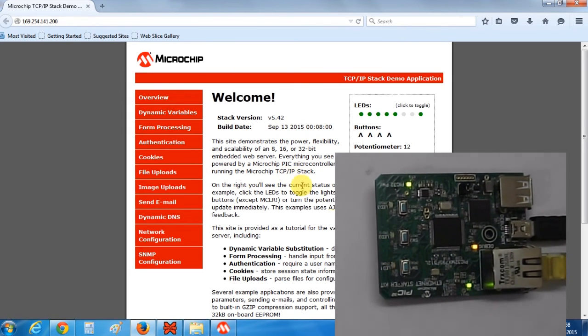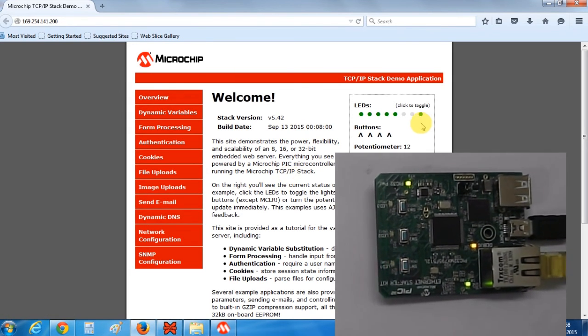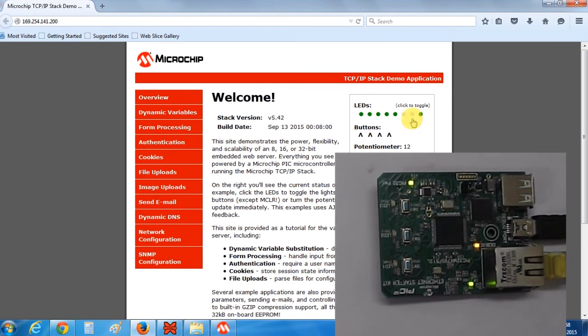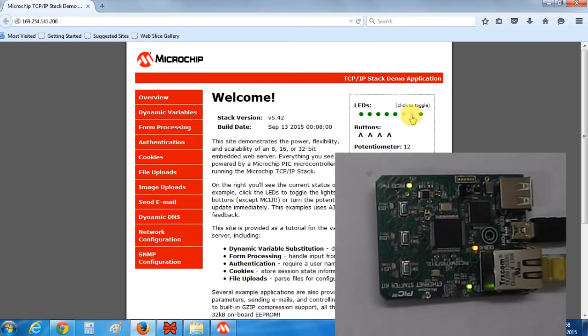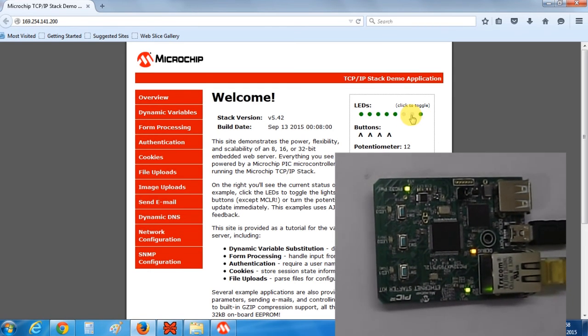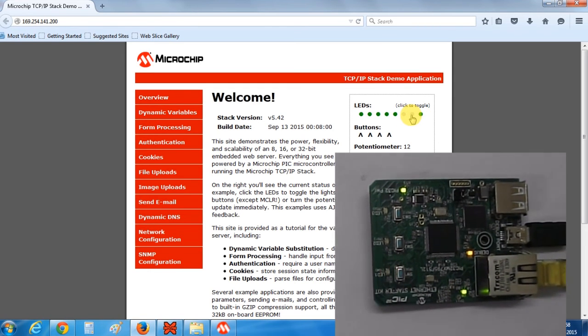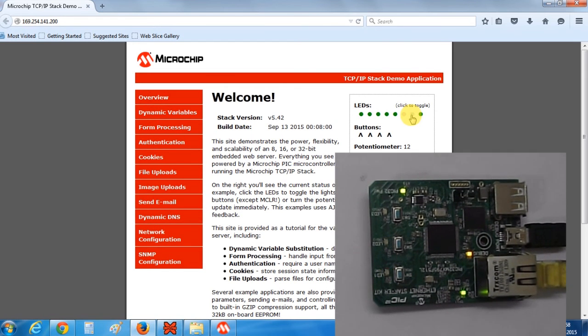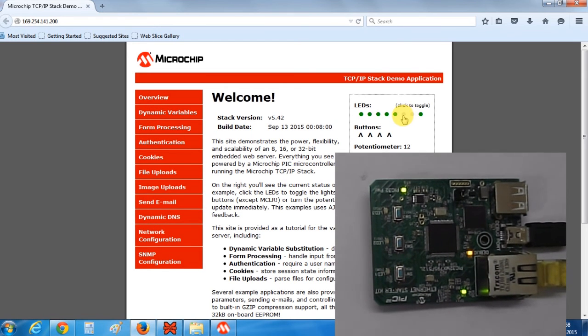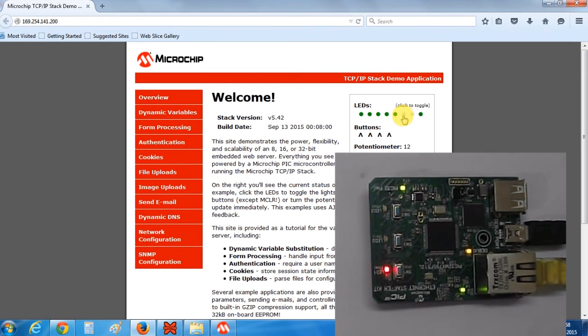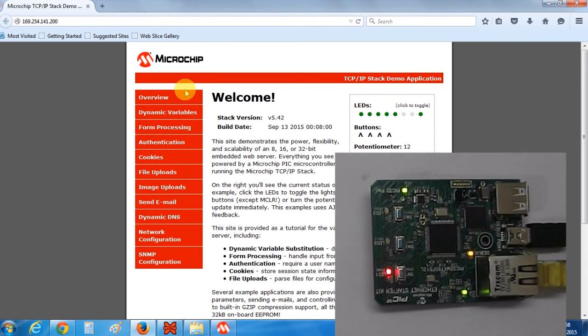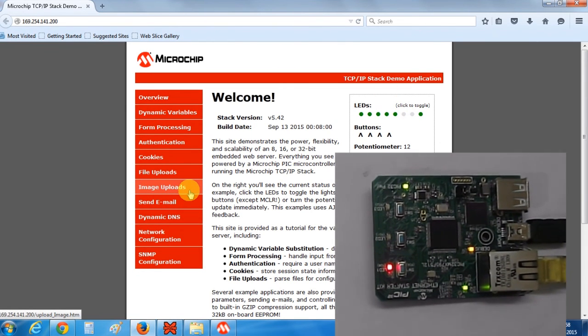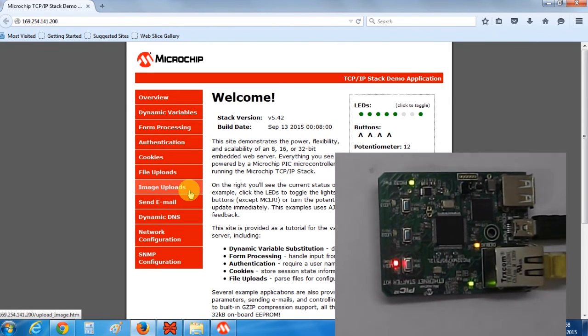As you can see the LED on the board is blinking and in the same way here this LED is blinking. If I click on the second LED the second LED on the board will get on and off. In the same way the third LED will on and off. So this is the TCP IP stack demo application.